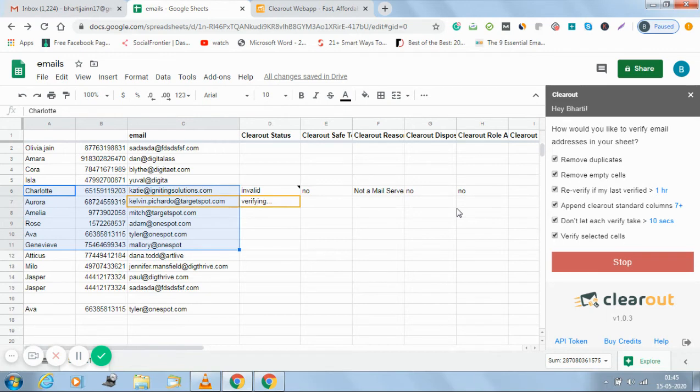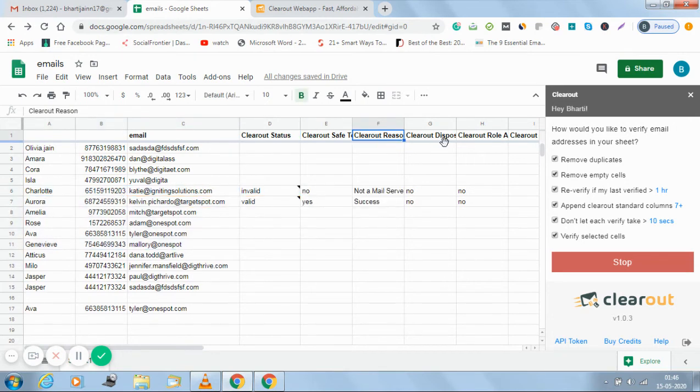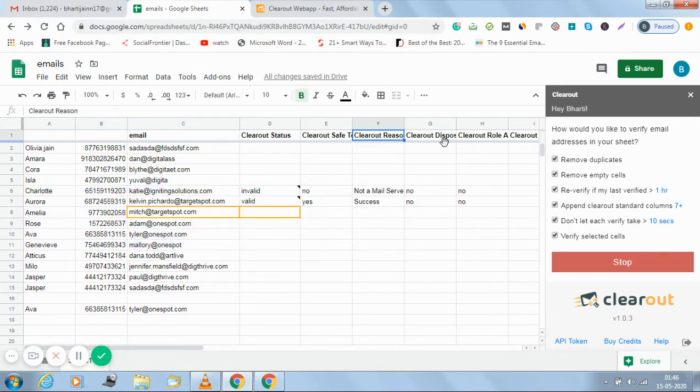See, in front of your eyes the verification process is going on. I am getting the status, I am getting whether it is safe to send or not, the reason why it is not safe to send. It is happening just in front of my eyes.